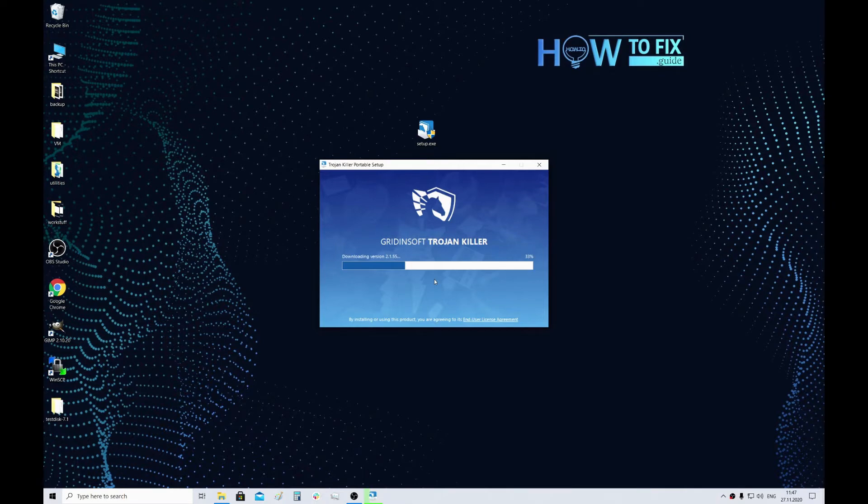If your own PC is infected, you need to use someone else's computer because some malicious programs are able to block the installation file launch.